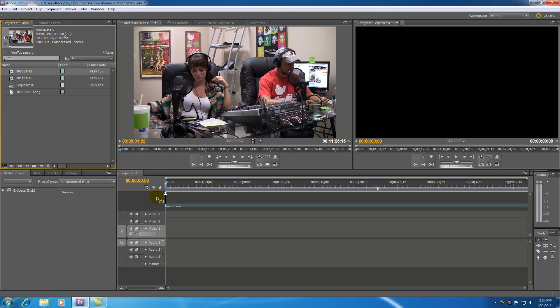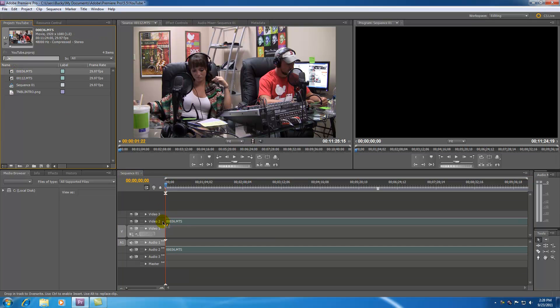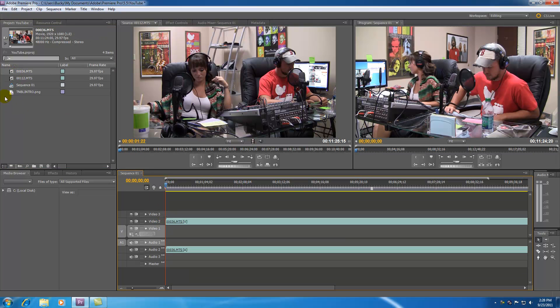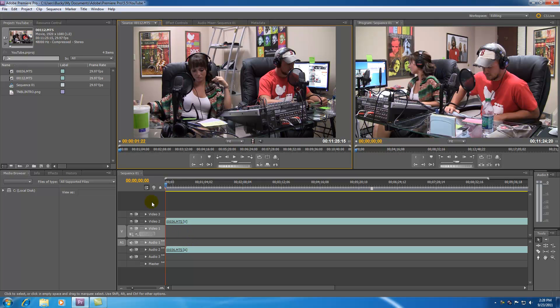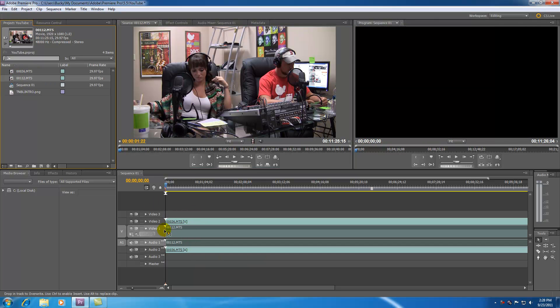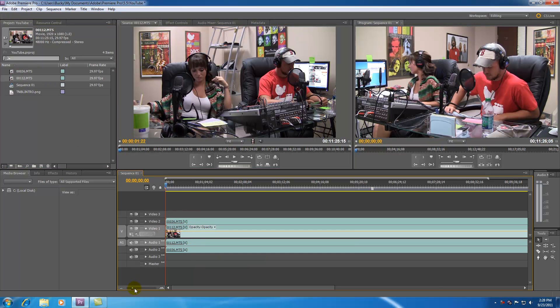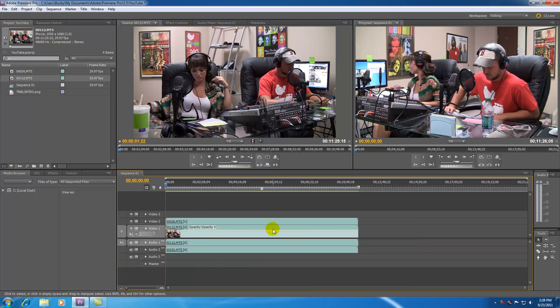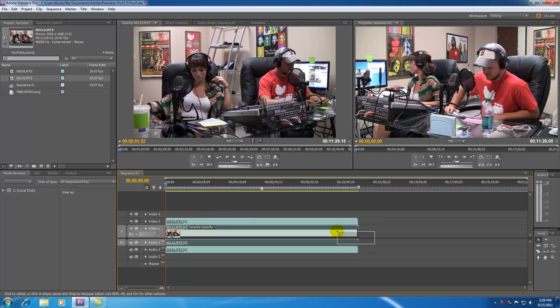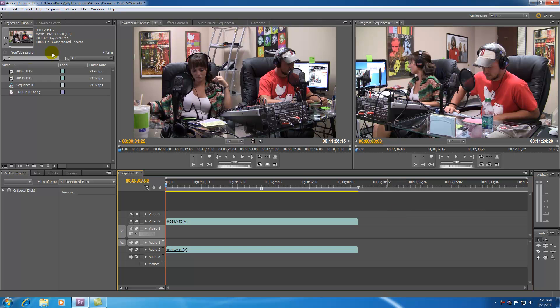Let me go ahead and drag out 36th and 112th, two separate video clips. Now if I go ahead and scroll out you can see that these are basically the same length. So now I am going to go ahead and delete 112th and double click it so I preview it in my monitor.